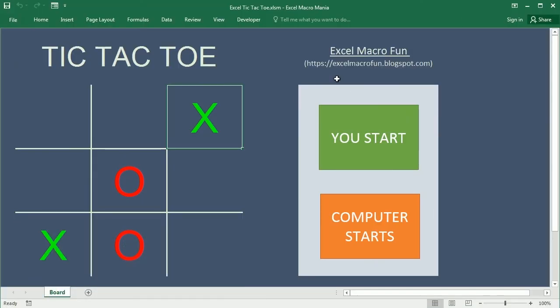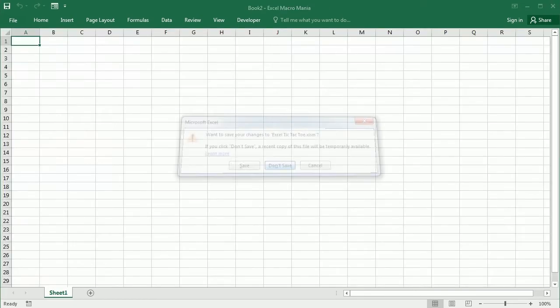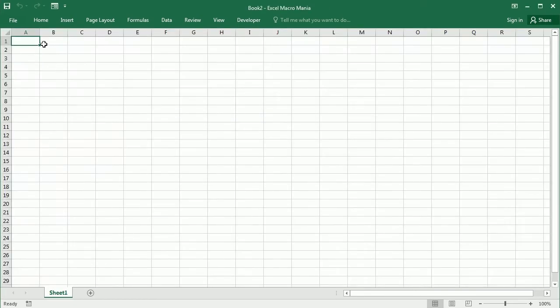As usual in this channel, we're going to do it from scratch. I'm going to close this window and we're going to start building the game here from scratch.